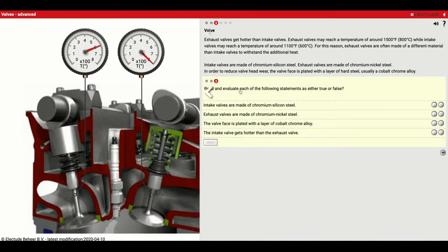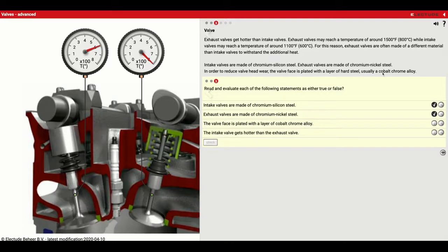Read and evaluate each of the following statements as true or false. Intake valves are made of chromium silicon steel — looking up here, chromium silicon, so that's true. Exhaust valves are made of chromium nickel — chromium nickel, so that's also true. The valve face is plated with a layer of cobalt-chrome alloy — also true. Intake valves get hotter than exhaust valves — that's going to be false, it's the other way around.